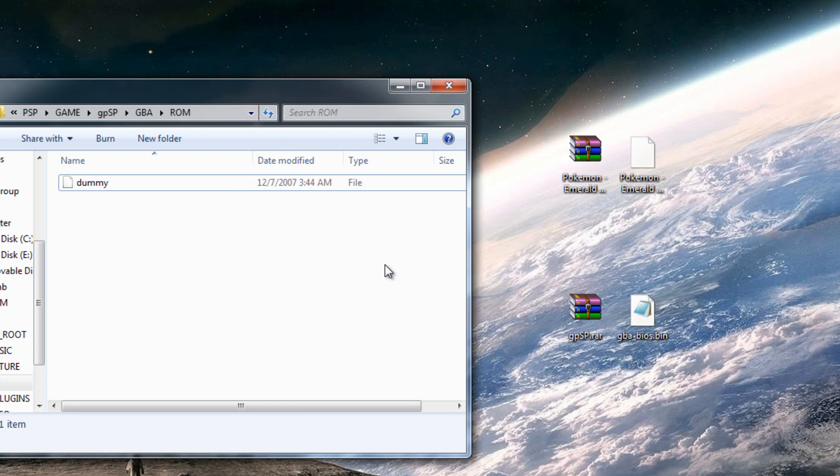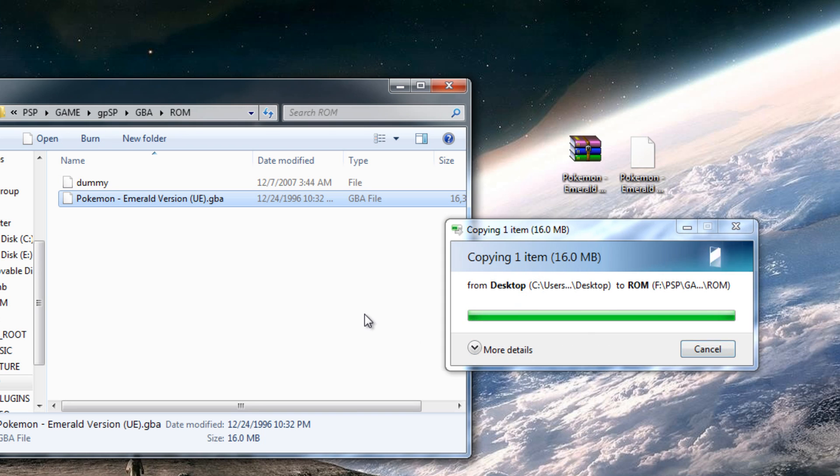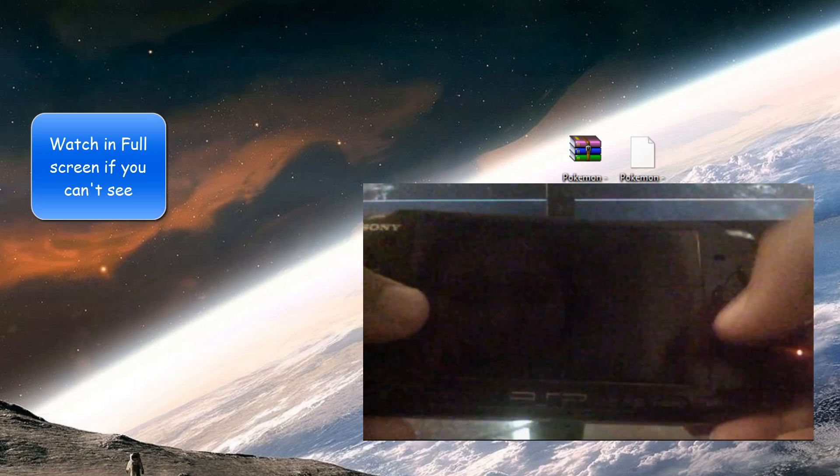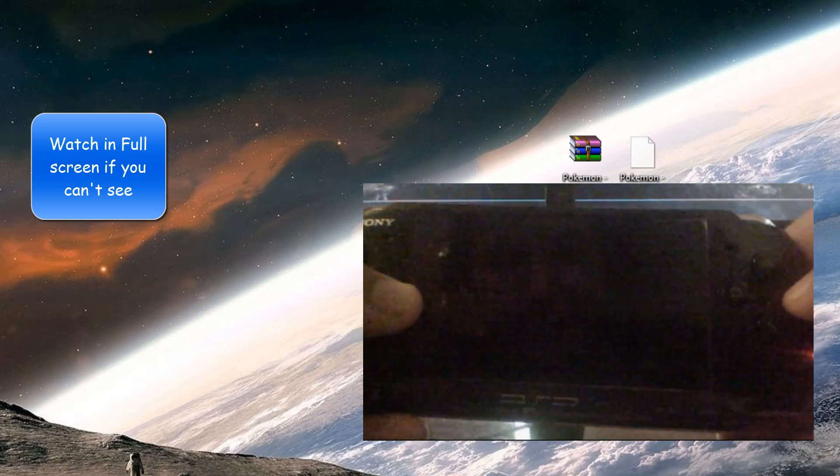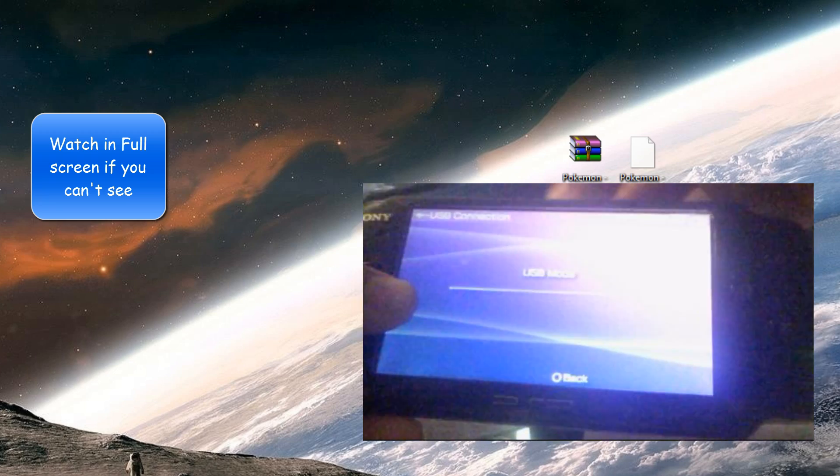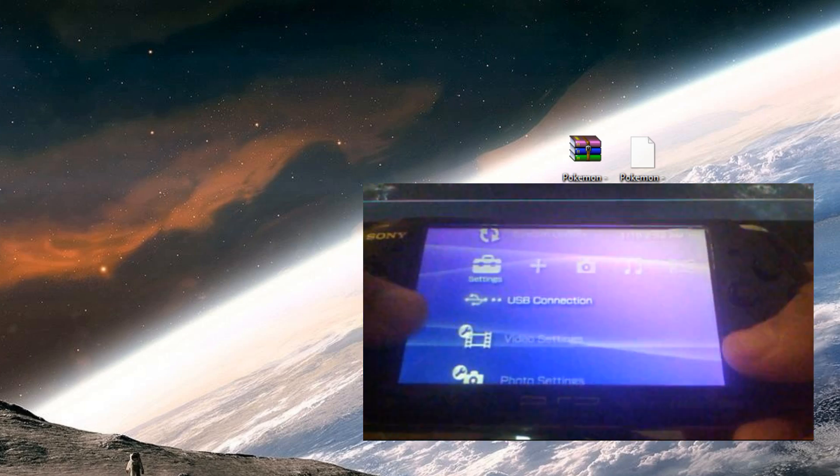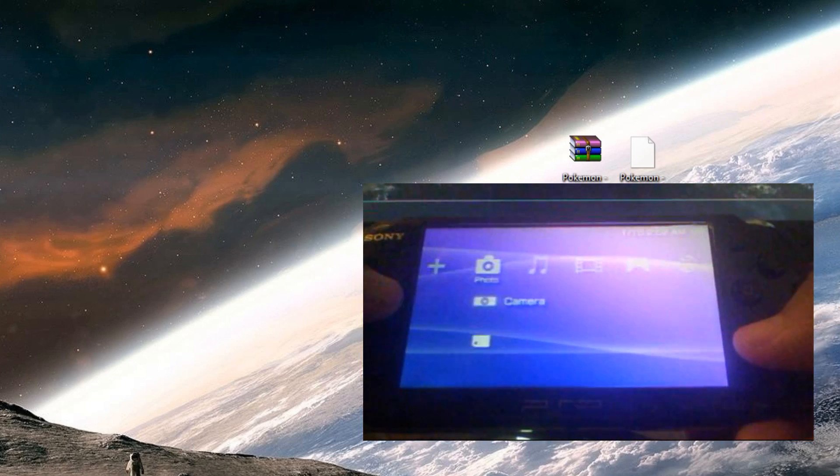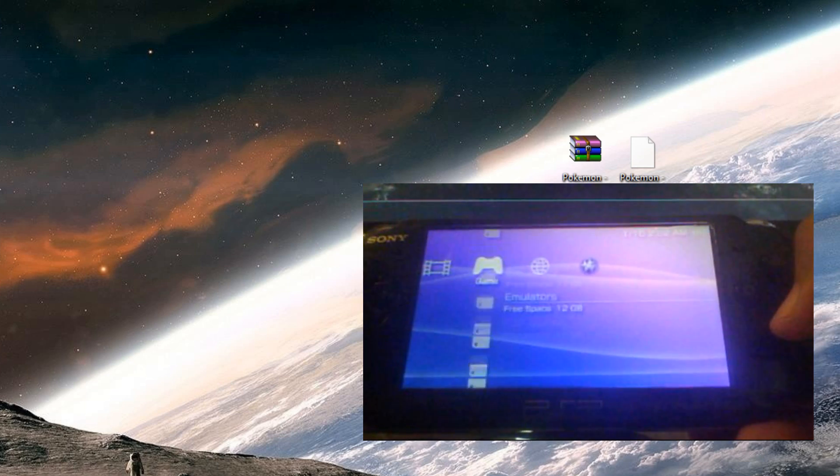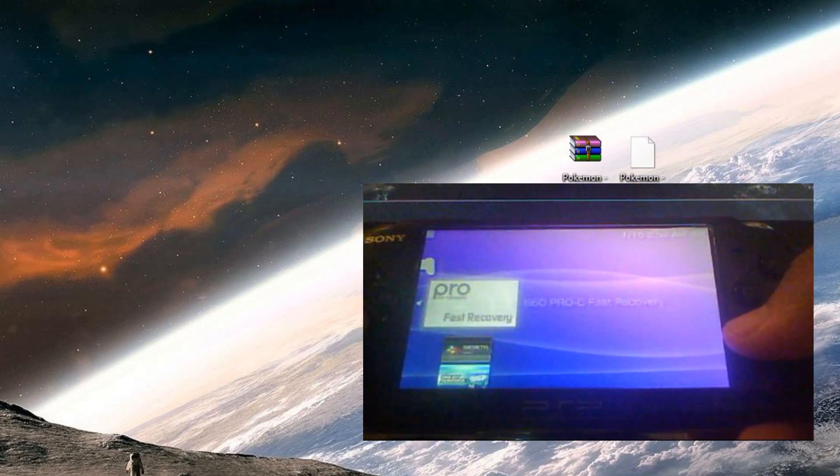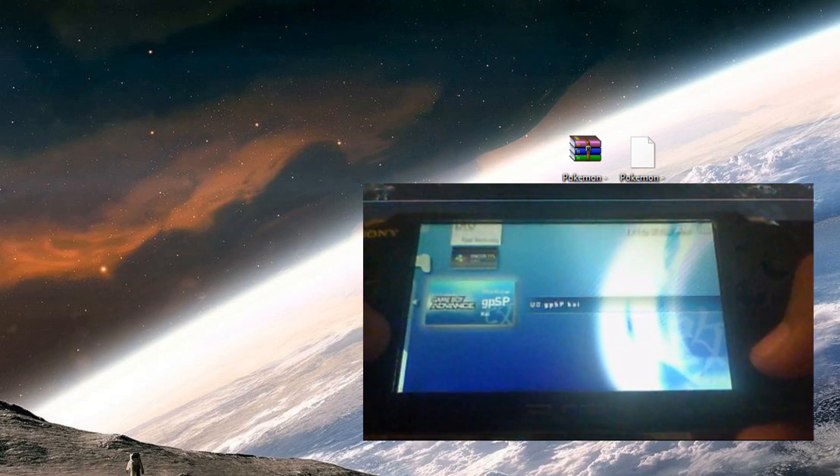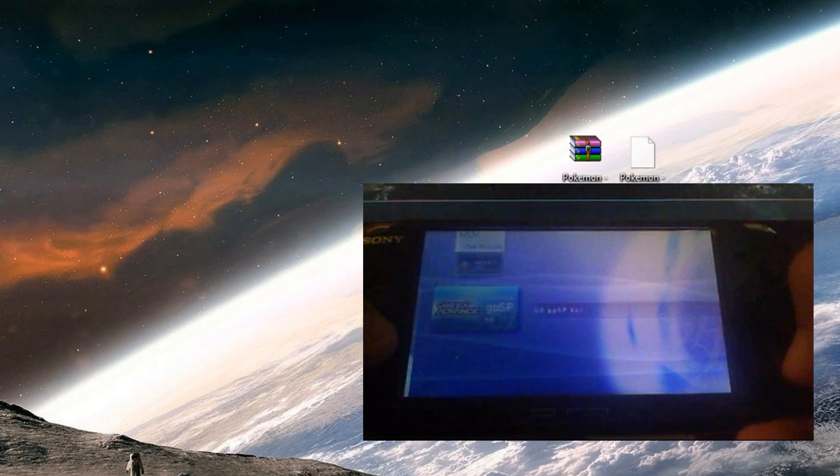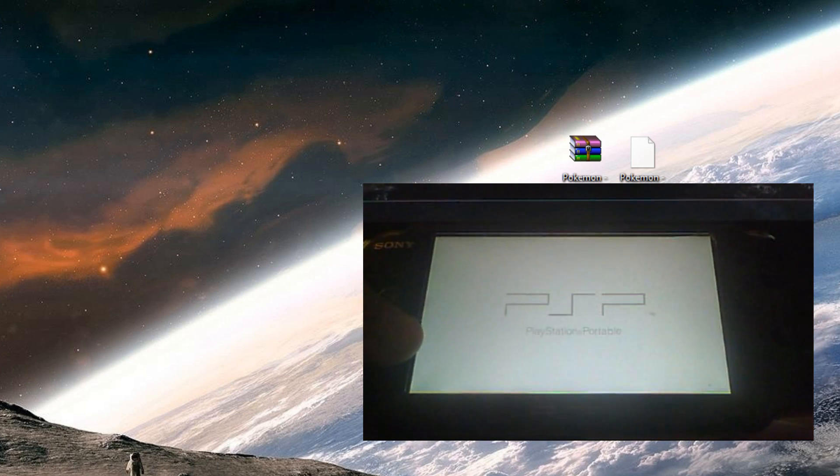So I'm just going to go ahead and drag that in because to me it doesn't matter. I have a 32 gig memory card. Okay, so disconnect your PSP from the computer. Go over to your games and you should see it right there. Unofficial gpsp Kai. Go ahead and start that up.